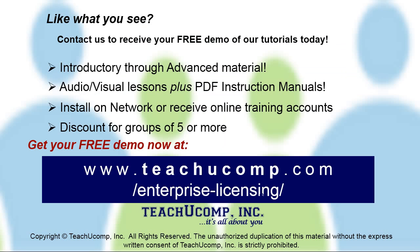Like what you see? Get a free demo of our training for groups of five or more at www.TeachYouComp.com/enterprise-licensing.